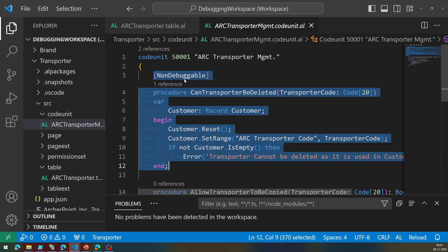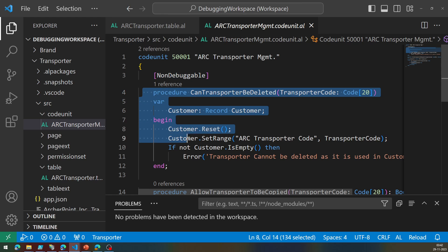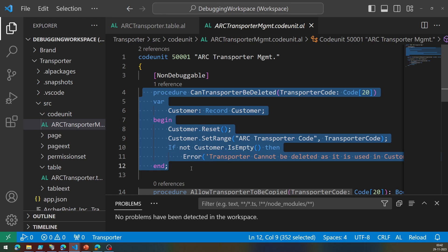Whereas the rest of the code unit or rest of the object or extension is debuggable. A developer can define even a procedure to be non-debuggable. And if that's the case, then just that particular procedure will not be debugged during the debugging process. So that's an alternative to disable the whole extension from debugging, to only make methods non-debuggable.